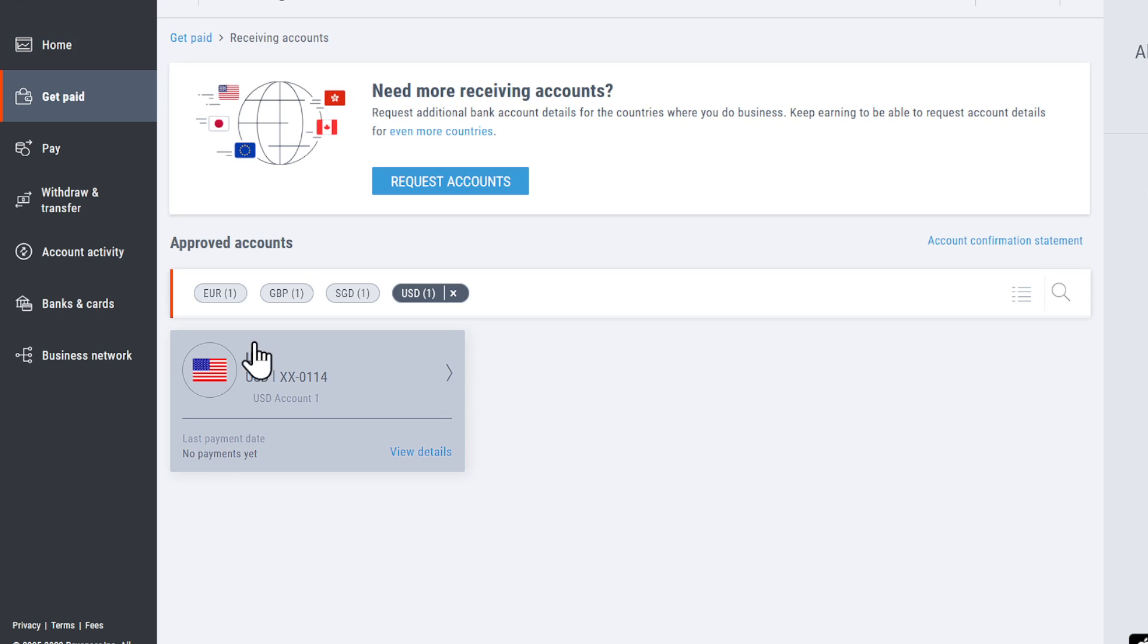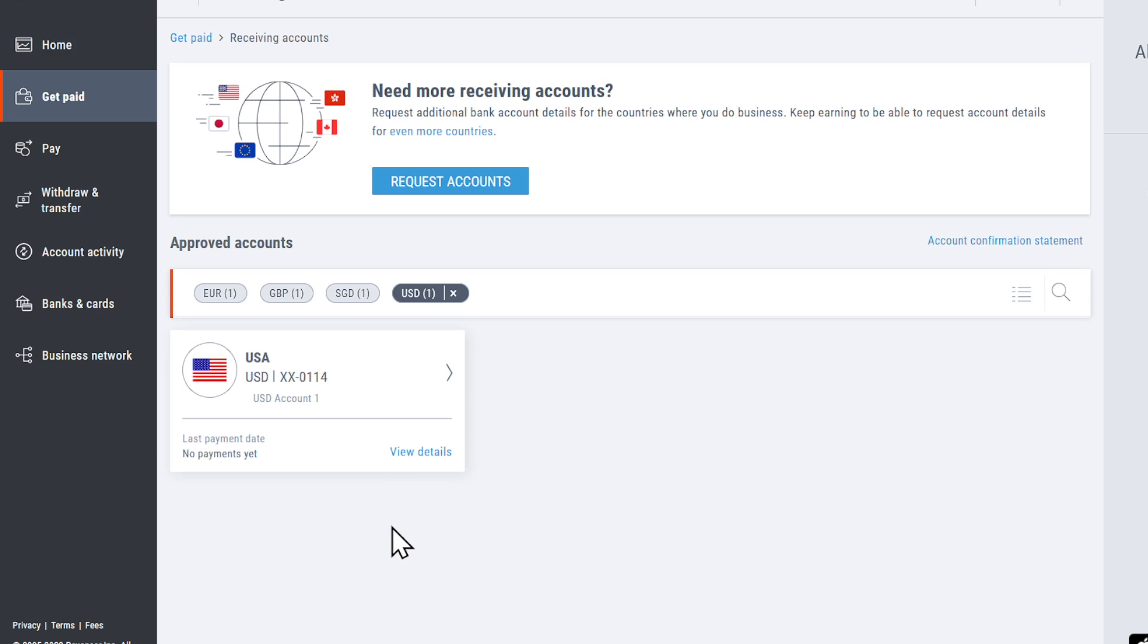Under the receiving accounts, you're going to find this one right here. Click on view details and you'll be prompted with the right information.